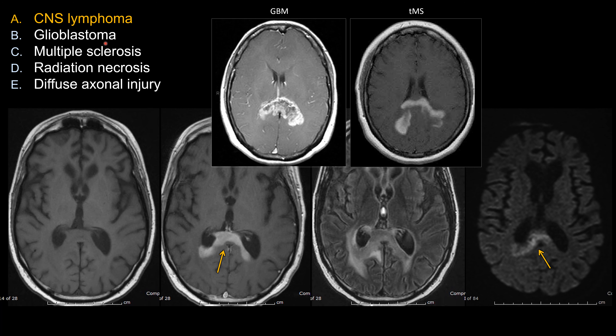As for choices B and C, the enhancement pattern is not appropriate. For GBM, they tend to show a lot of central necrosis with thick, irregular rim enhancement — not this homogeneous enhancement. Classically for tumor-effective MS, the enhancement pattern is more peripheral or incomplete rim enhancement — the so-called advancing border or horseshoe enhancement — not homogeneous enhancement. So choices B and C are not the best choice.